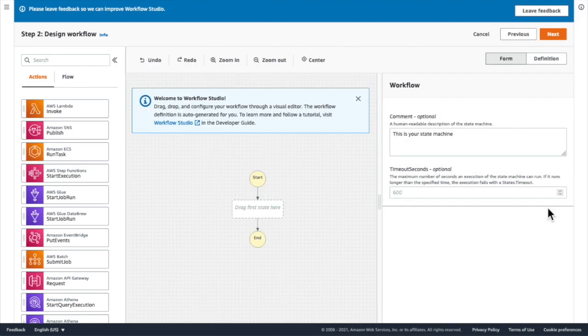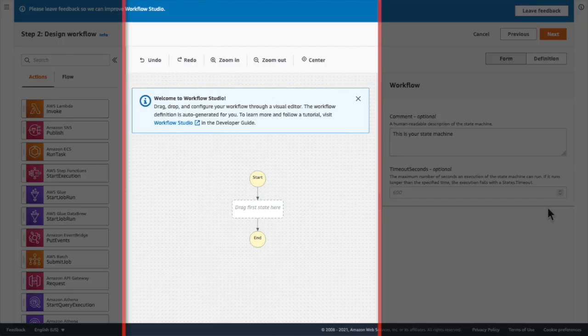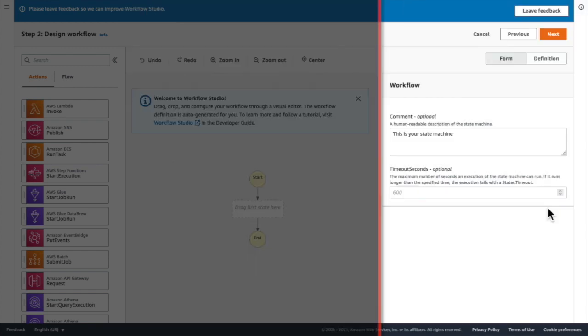In the center is my workflow design. This is where I drag and drop states to build out my workflow. And on the right-hand side is where I'm able to configure each state using editable forms. Here is where I can also apply input-output-path processing, error handling, and try-catch blocks.